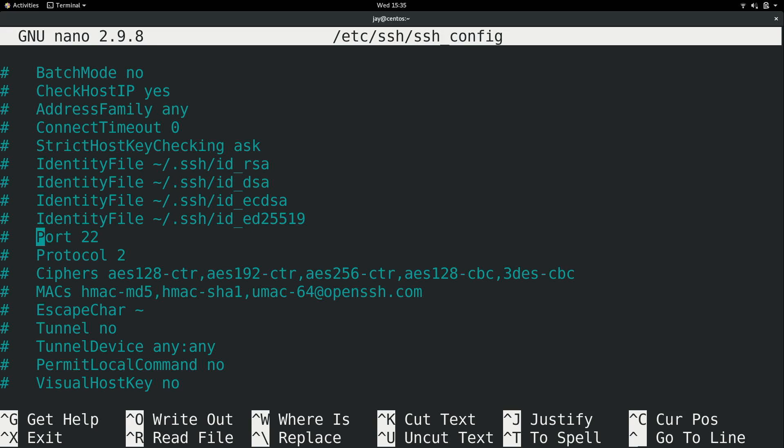But when it comes to editing ssh configuration, this isn't actually the file we would edit. We would actually edit the file that does have the d in the file name. But again, this is just a random example. I wanted to show you that you can edit files from other locations and you can also search for text as well.